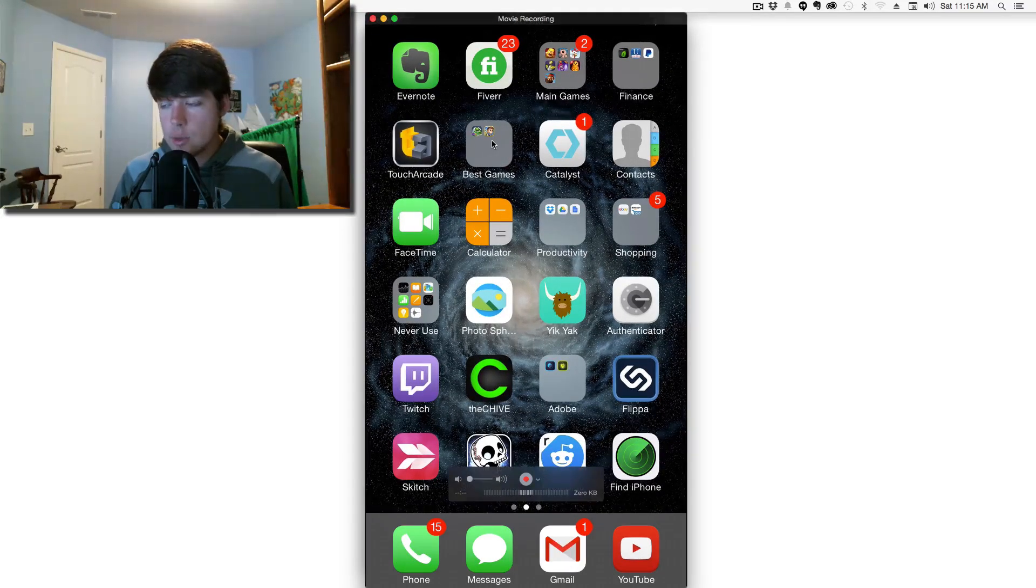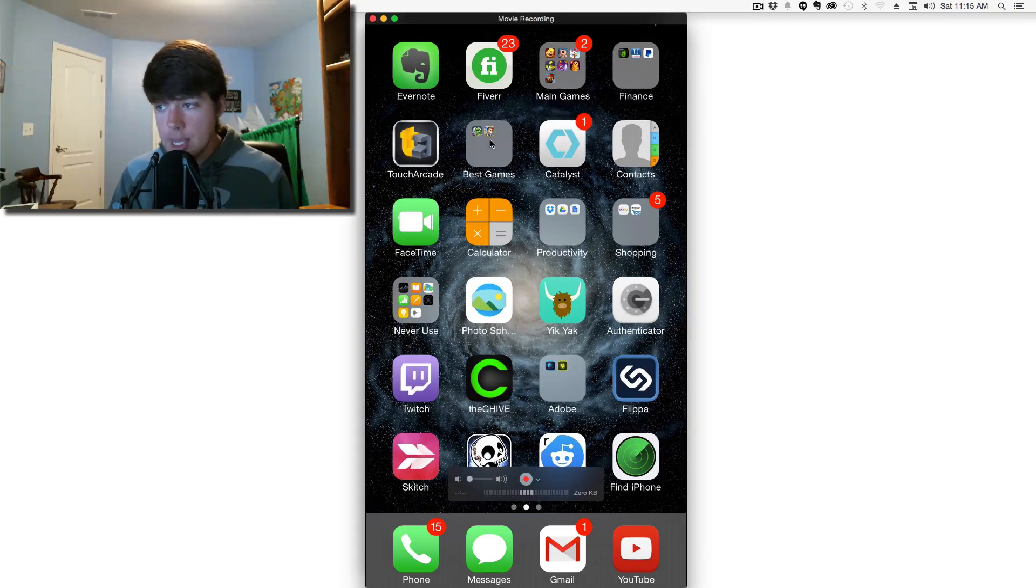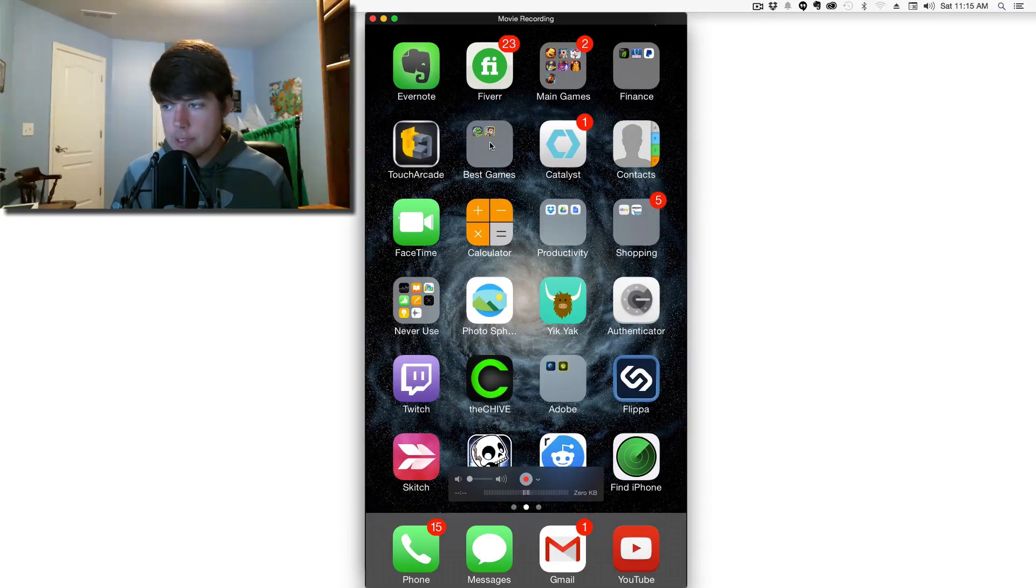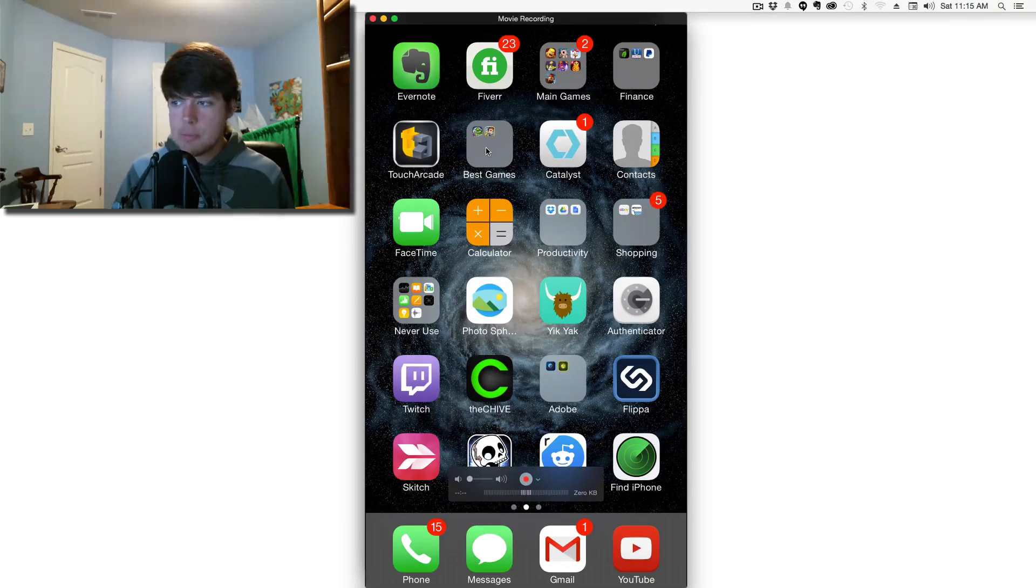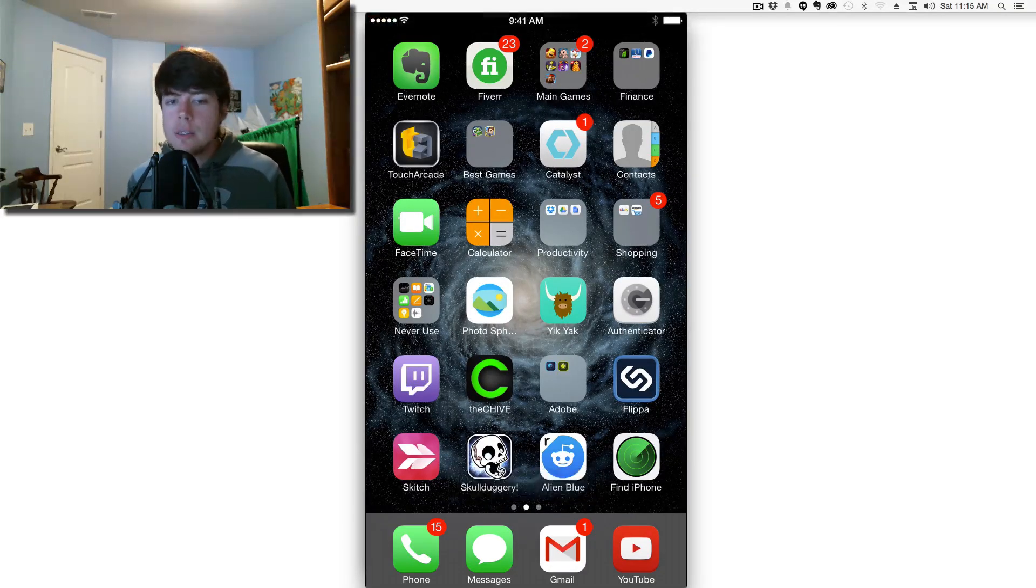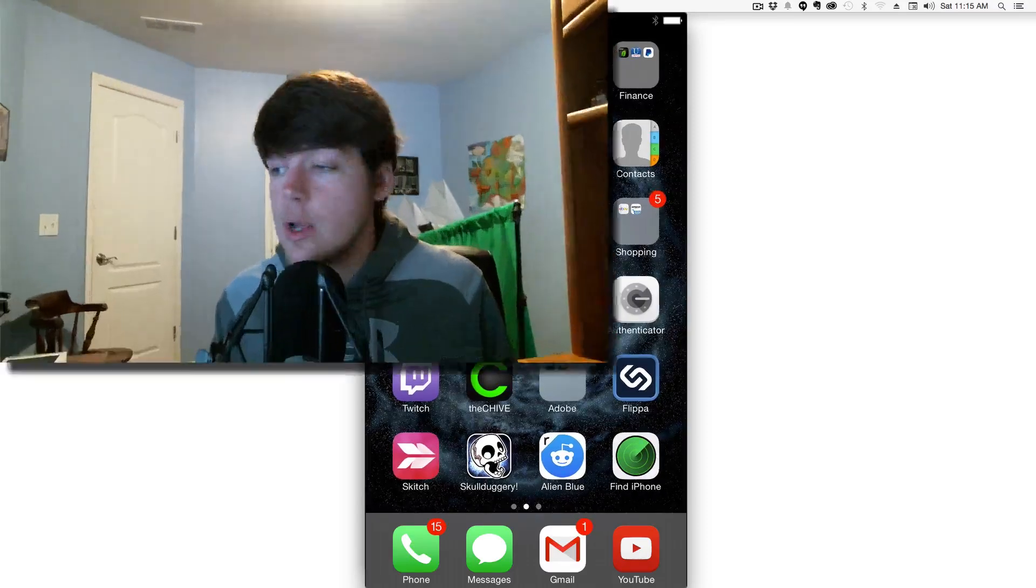Then just start recording like you normally would with an external application. It does support landscape mode, though they're still working out a few bugs. That's how you easily record your iOS device screen on your Mac using QuickTime Player in Mac OS X Yosemite.